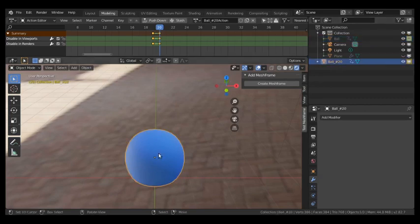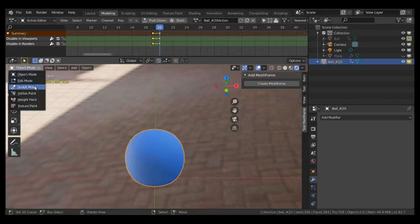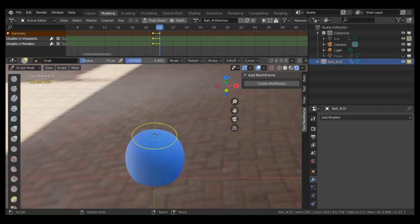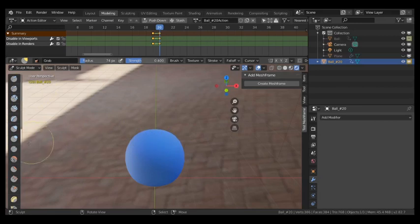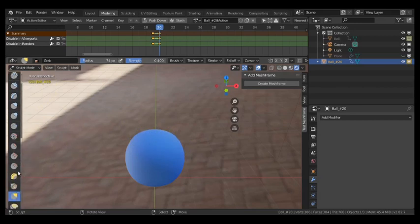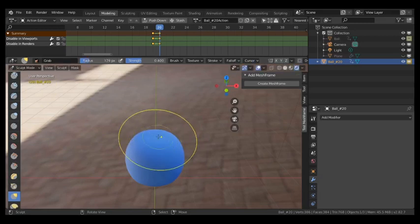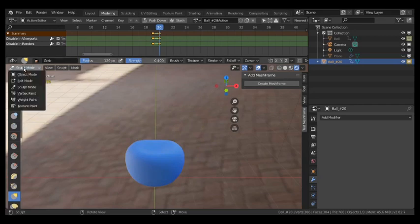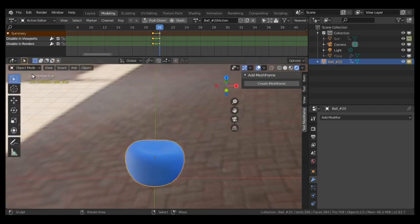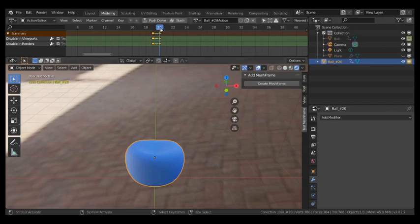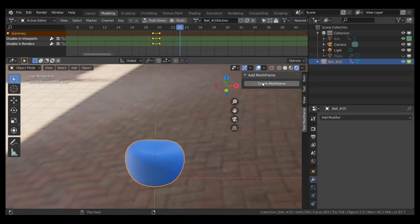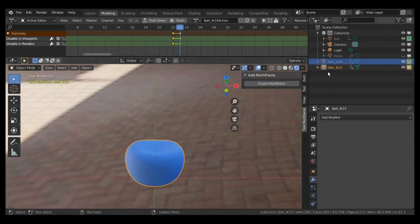So if I select this object, I can modify it in any way I want. I can enter Sculpt mode for instance and do stuff like, I don't know, maybe squash it a little bit. Right? I can go out of Sculpt mode and go forward in the timeline and then create a new mesh frame, which creates a new instance of my ball here.